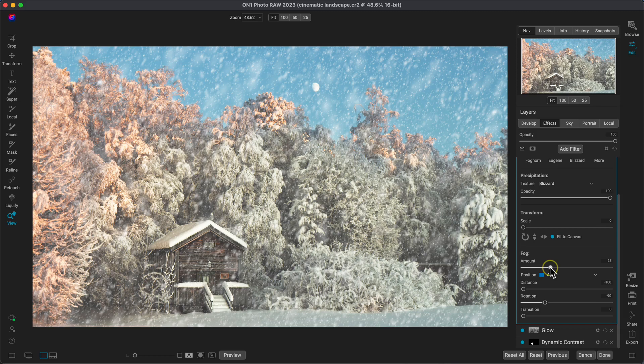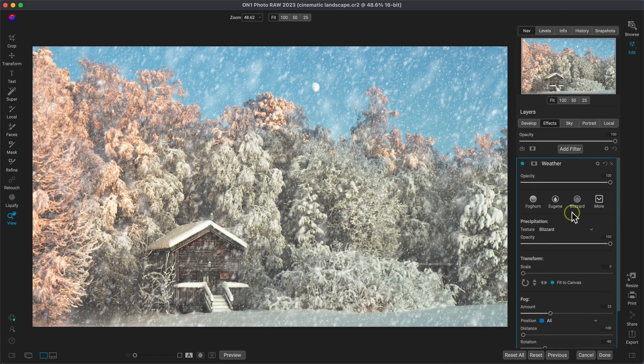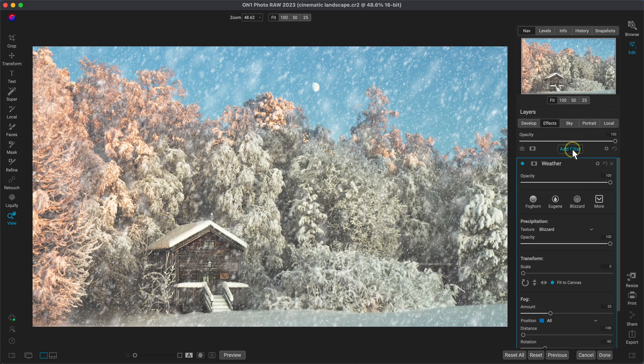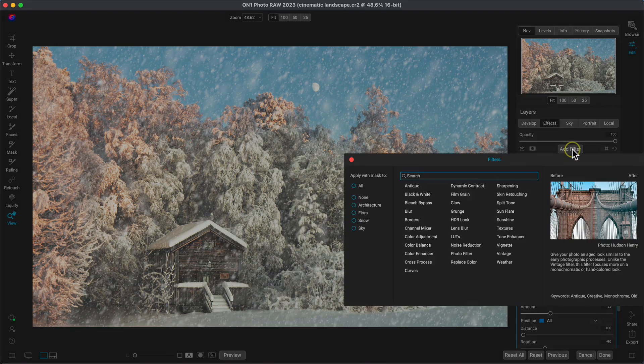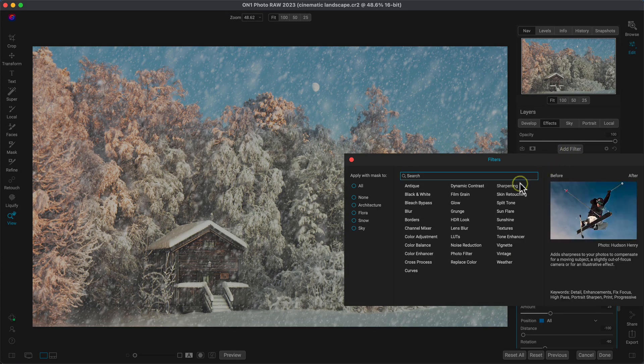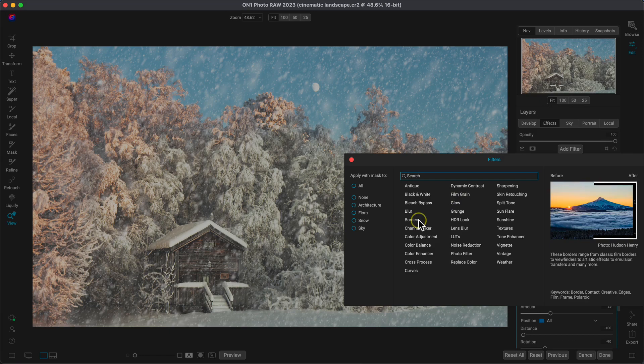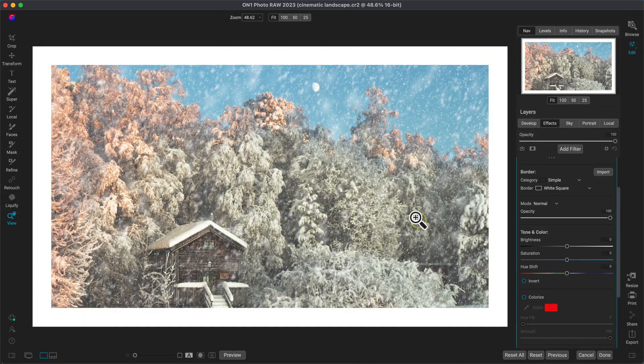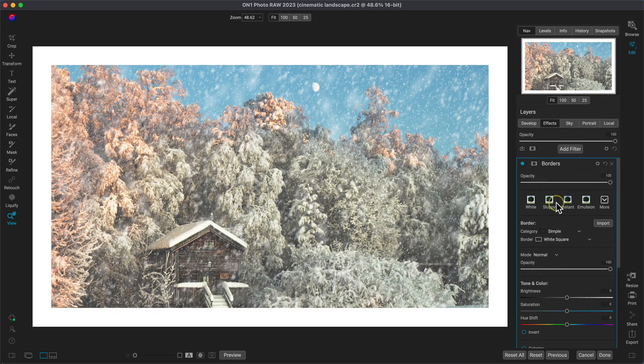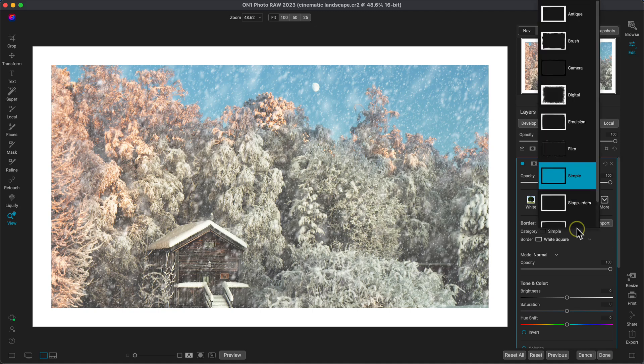So with our fog and snow in the scene, let's add on a creative border to give the image the appearance of looking through a frosty window. So let's head into the add filter option. I'll add the borders filter and let's use that category menu to choose emulsion.